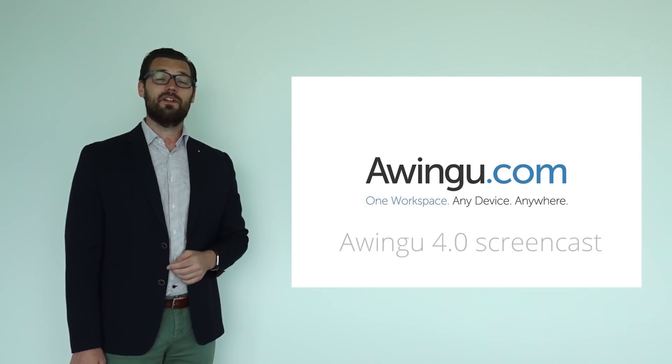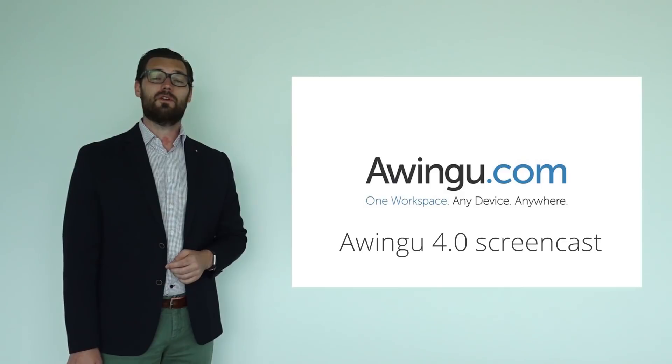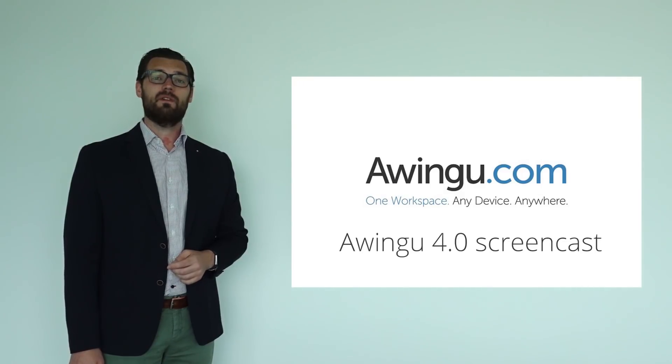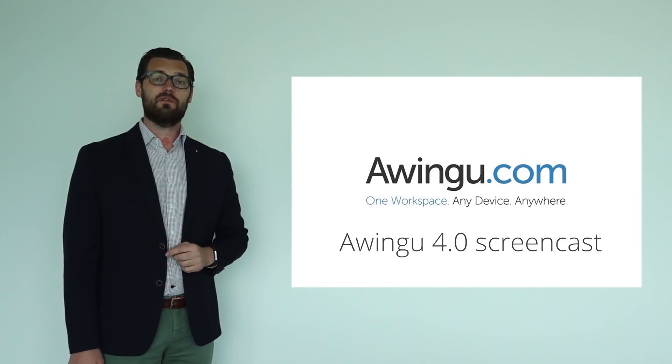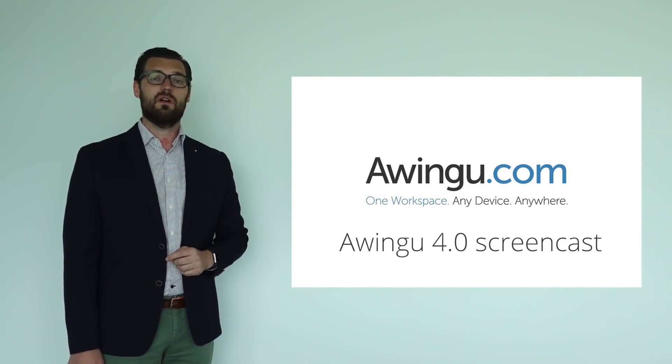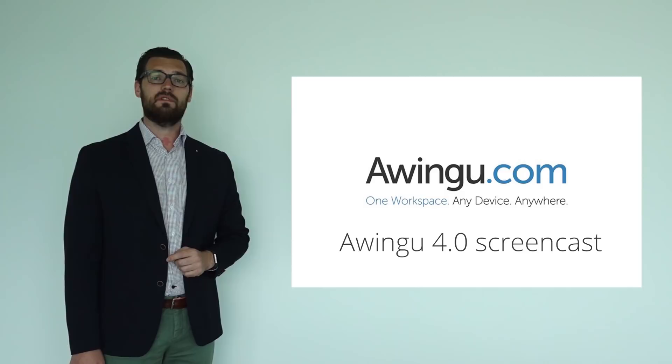Thank you for joining us in this Awingu 4.0 introduction. If you want to give it a try, it's very easy. Just go to www.owingu.com/.try